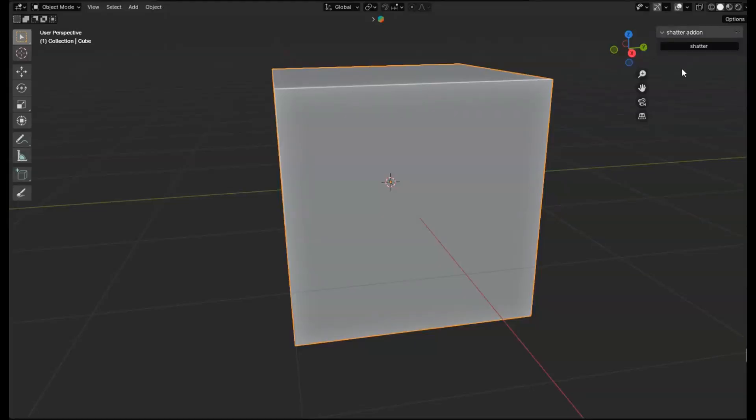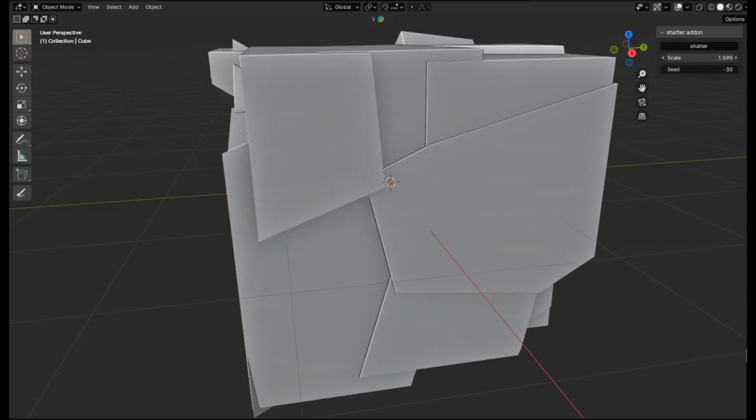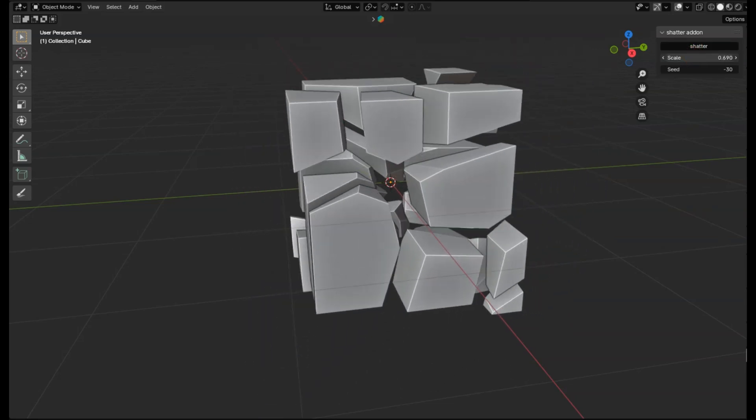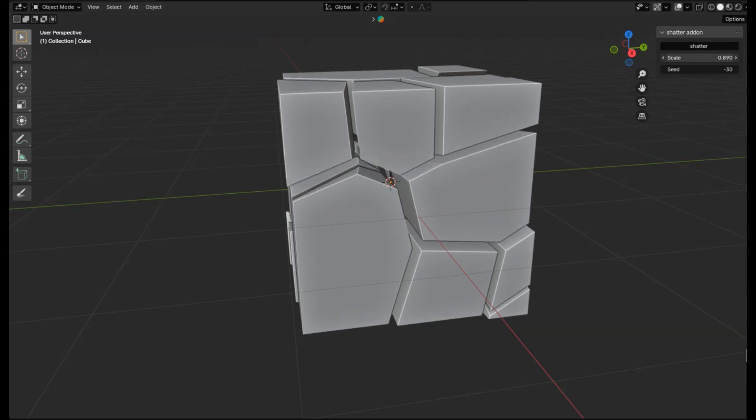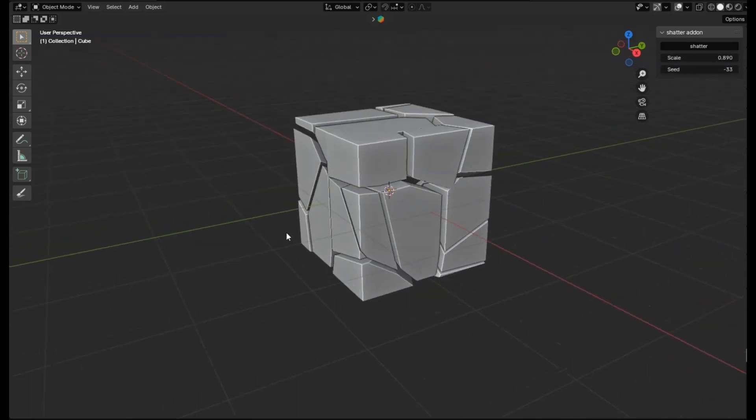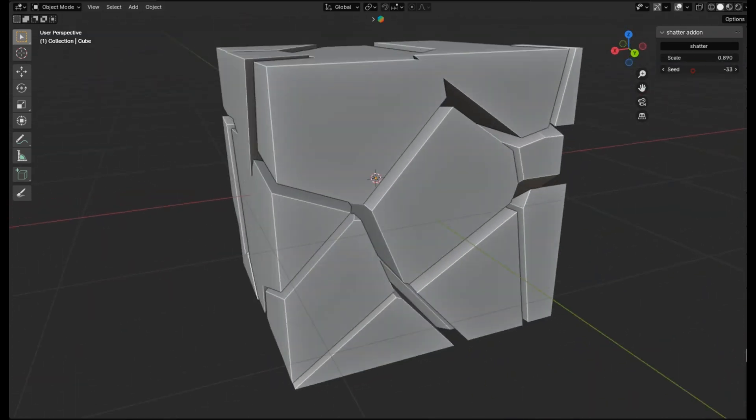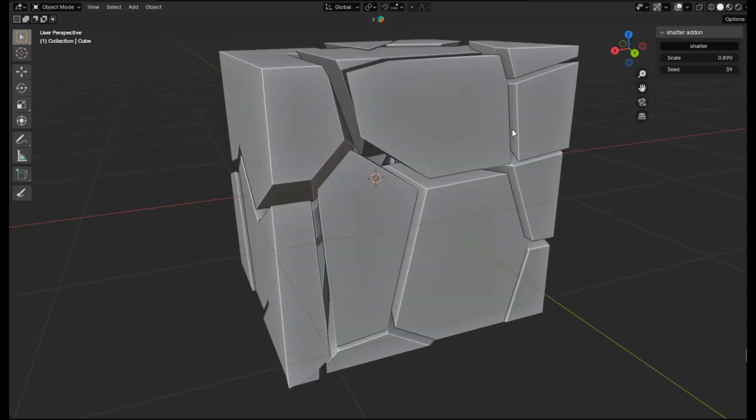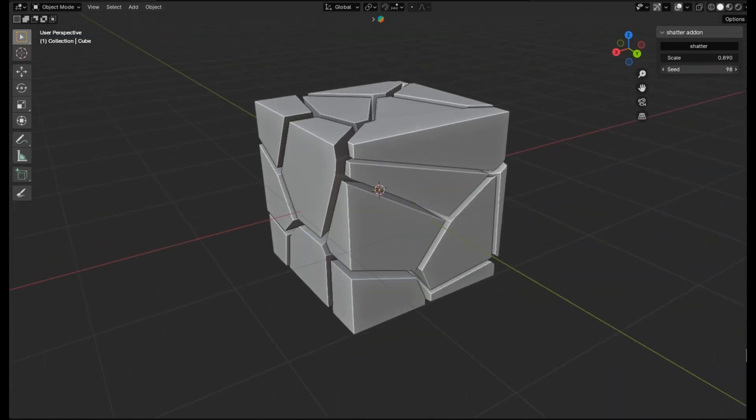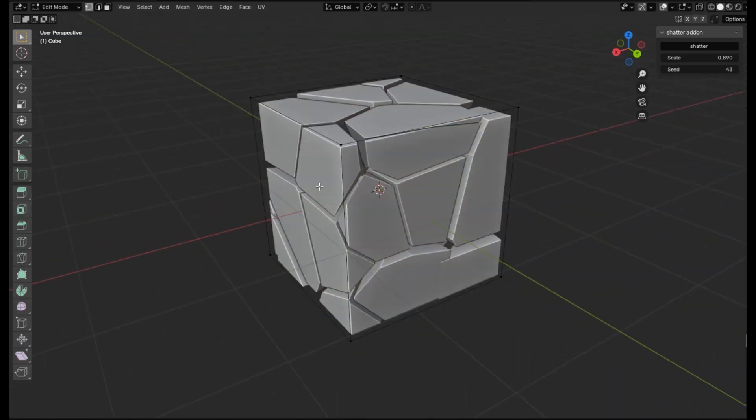Shatter add-on is a free, must-have Blender add-on that lets you make fractures of a mesh like never before. Imagine creating a dramatic scene where your 3D model shatters into countless pieces, adding that extra layer of realism and excitement to your animations. It's not just fun, it's a game changer for your creative projects.